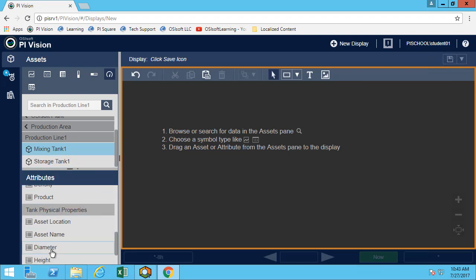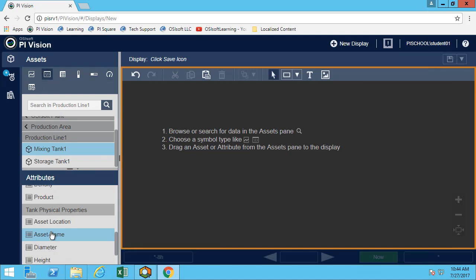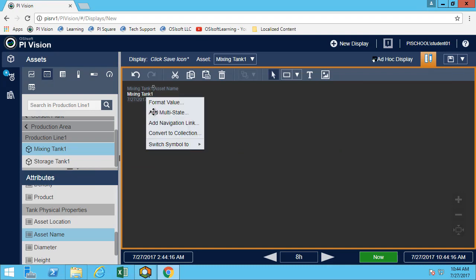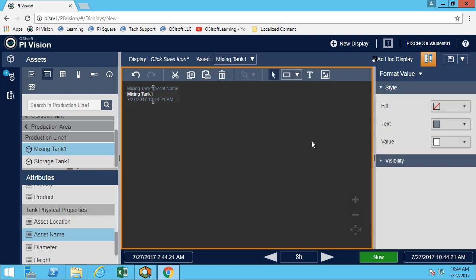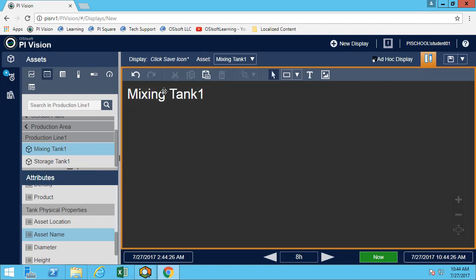So I'm now on mixing tank 1. The first thing I want to have is the asset name, which makes a lot of sense, especially when we're going to change the display from one tank to another one. You'll want to make sure that the person who's looking at the display knows what asset they're looking at. For the asset name, there's not really a need to have the timestamp, so we'll remove what we don't need. Great start. We now have the value of our asset name.